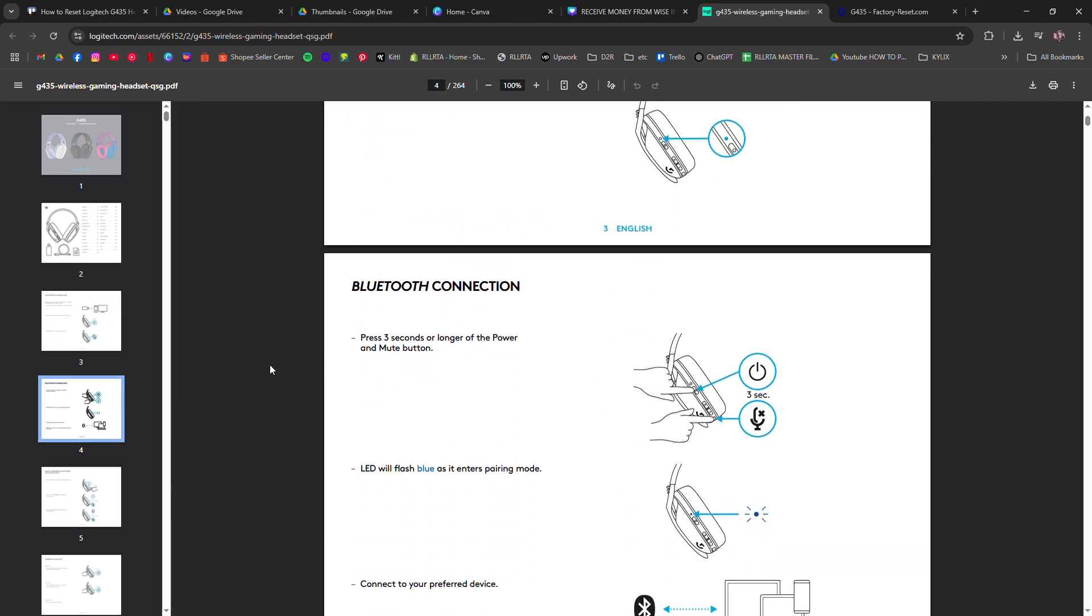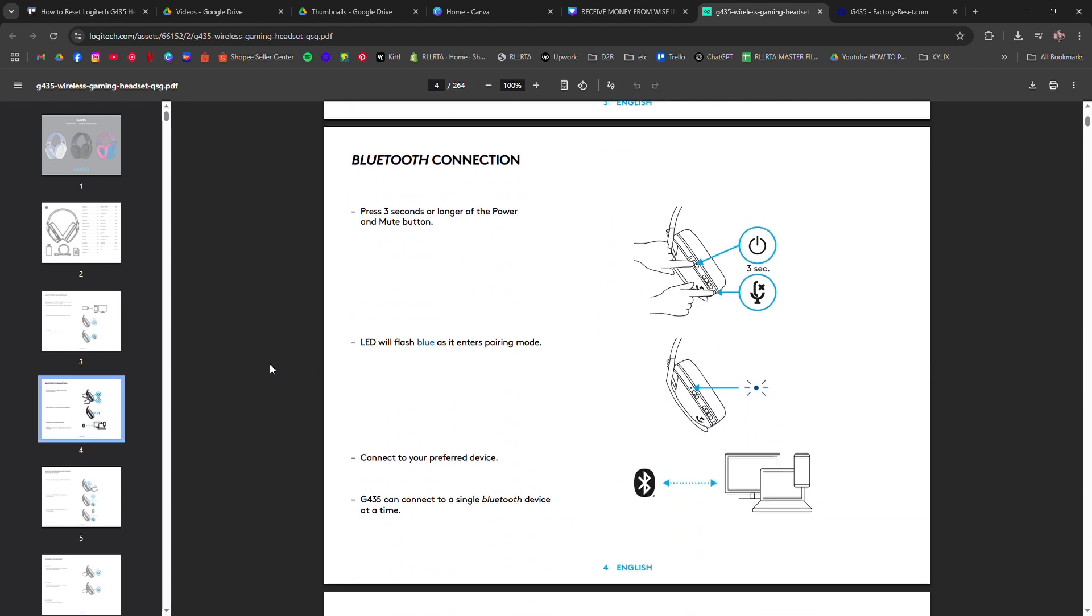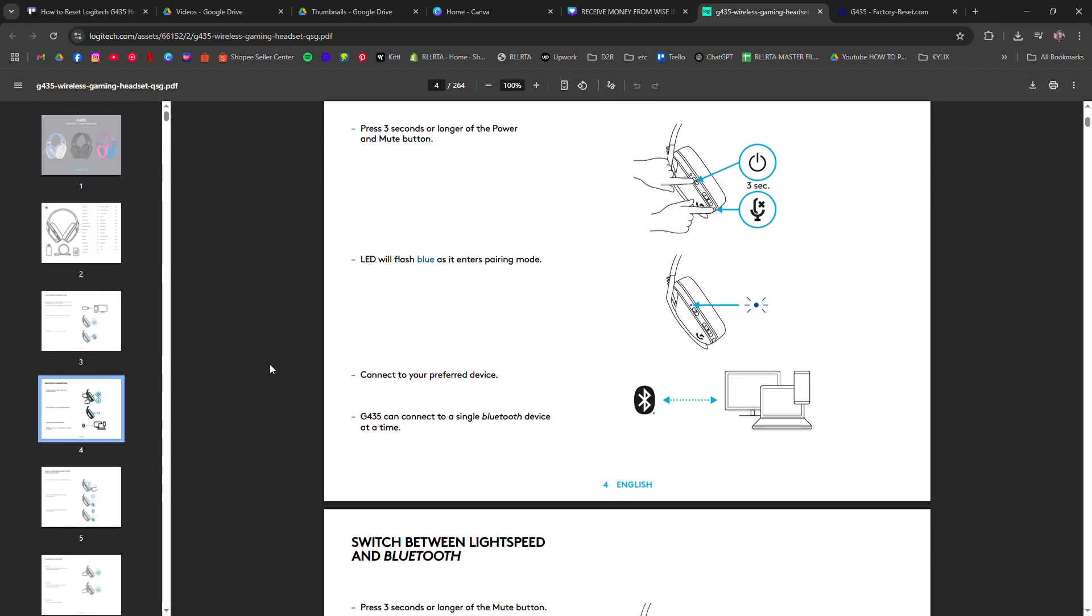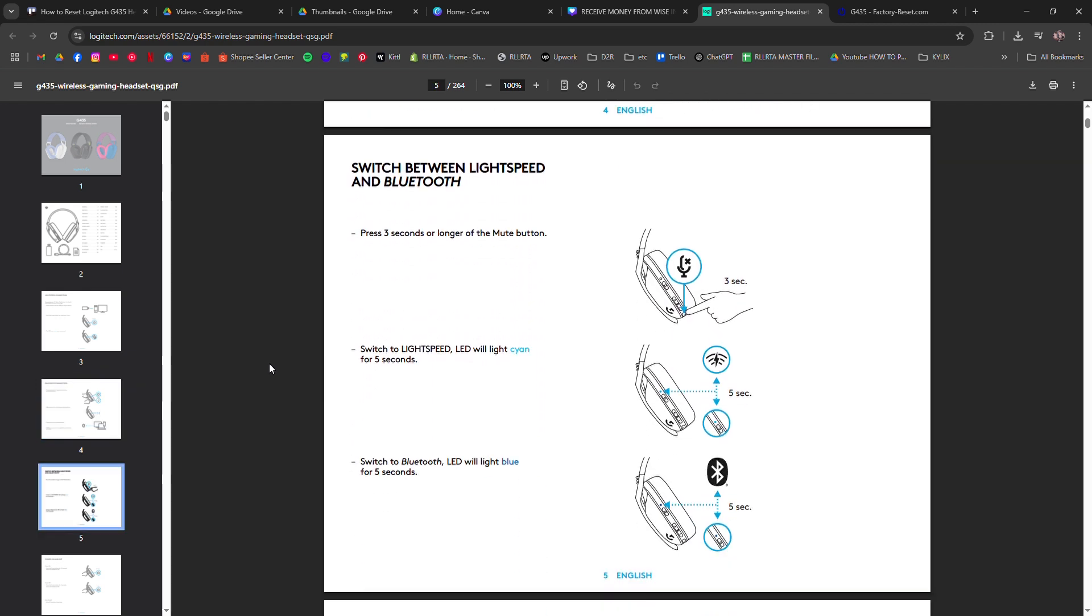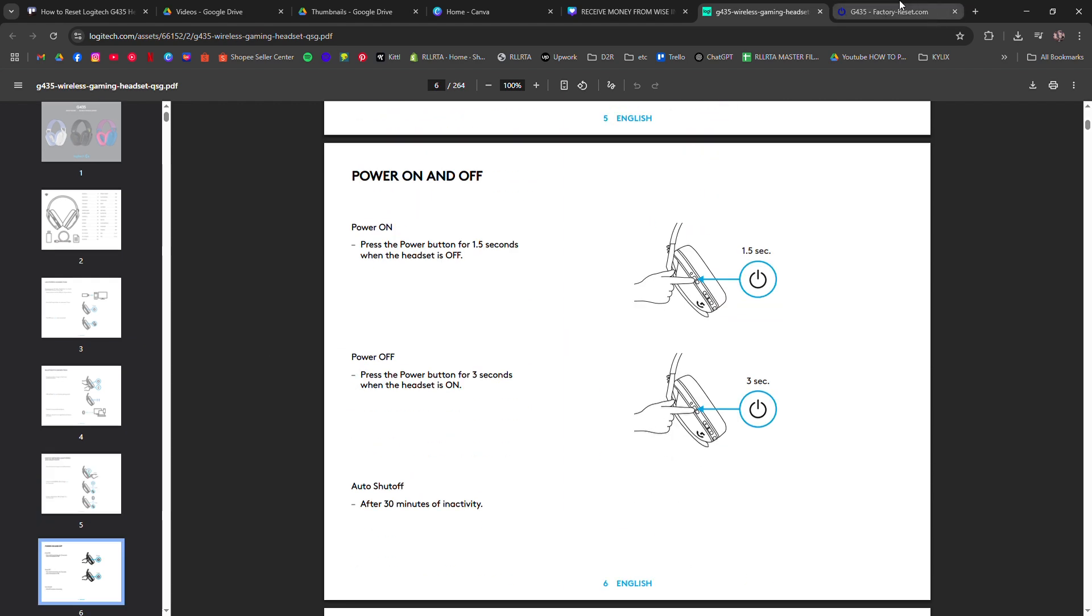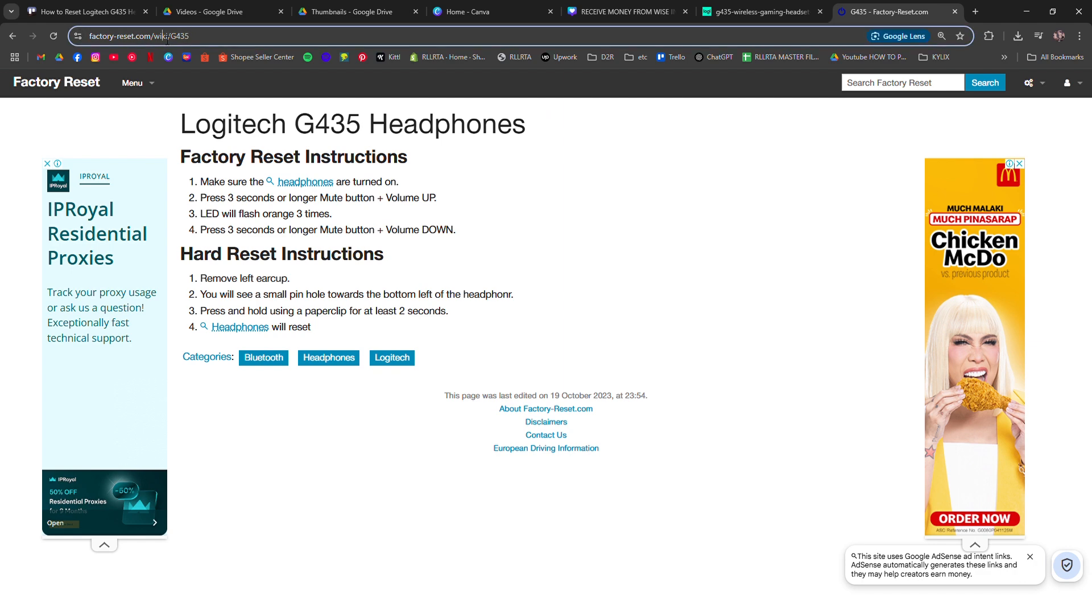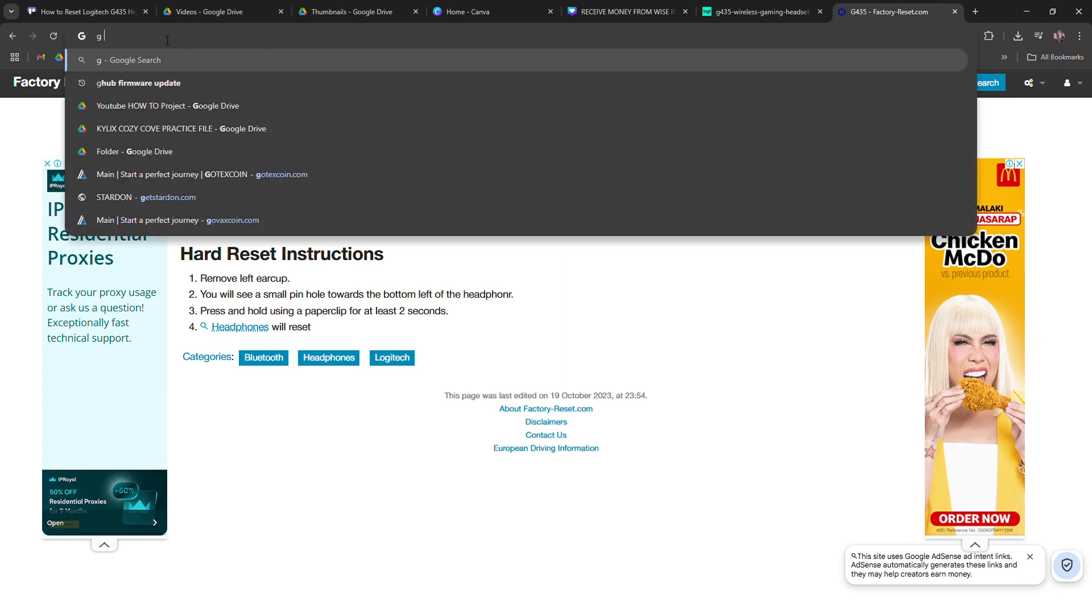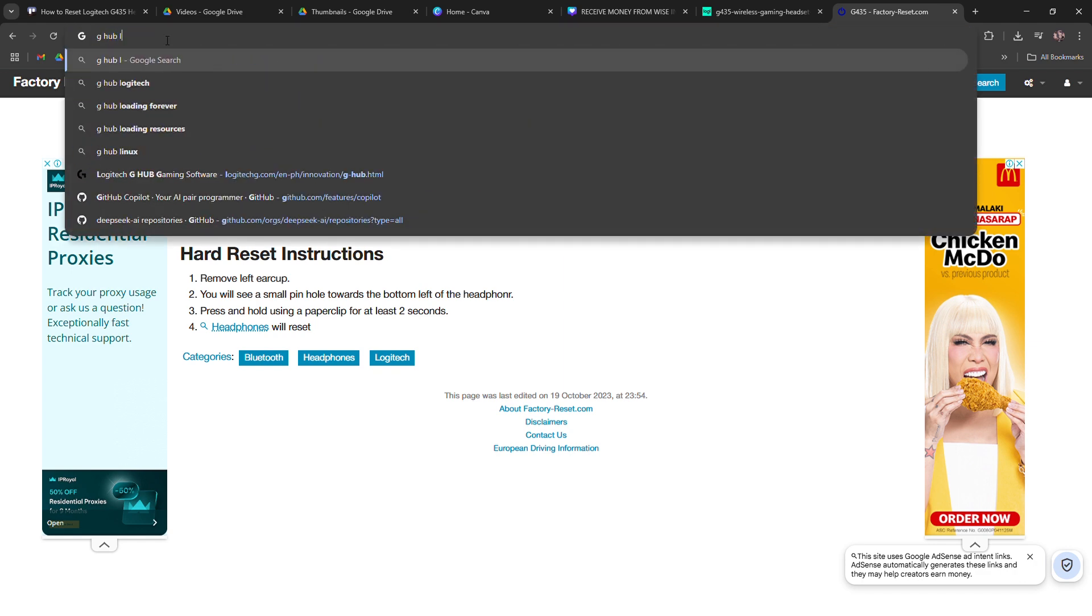If you're still having problems, try pairing it again. Put the headset into pairing mode by holding the power button until the LED blinks rapidly. Reconnect it via Bluetooth or the USB receiver, depending on what you use.